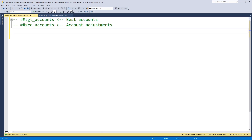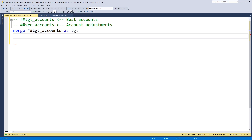To start our merge statement, we begin with the keyword MERGE — no surprise there. Now what do we want to update? We want to update our target accounts table. This is our target table and we'll give it an alias, so we'll call it 'as target'. Next, we want to define what we're using to merge — what data are we merging this with — so we type USING, and this is where we enter our source data. In our case, it's our source accounts table, and we'll give that an alias 'as source'.